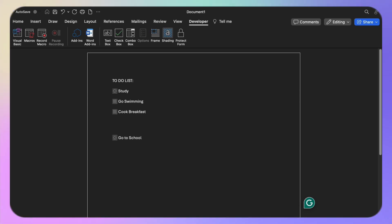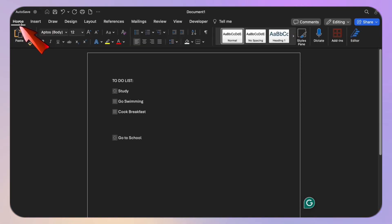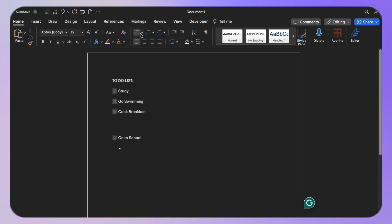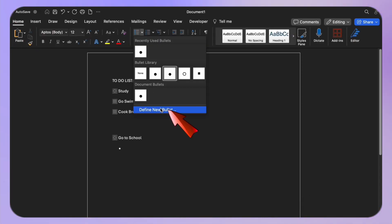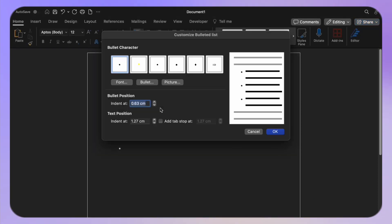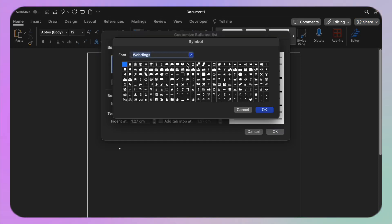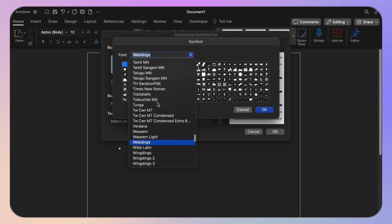Simply head to the Home tab, click on the Bullets drop-down, and select Define New Bullet. Use the Wingdings font and select your desired checkmark icon.